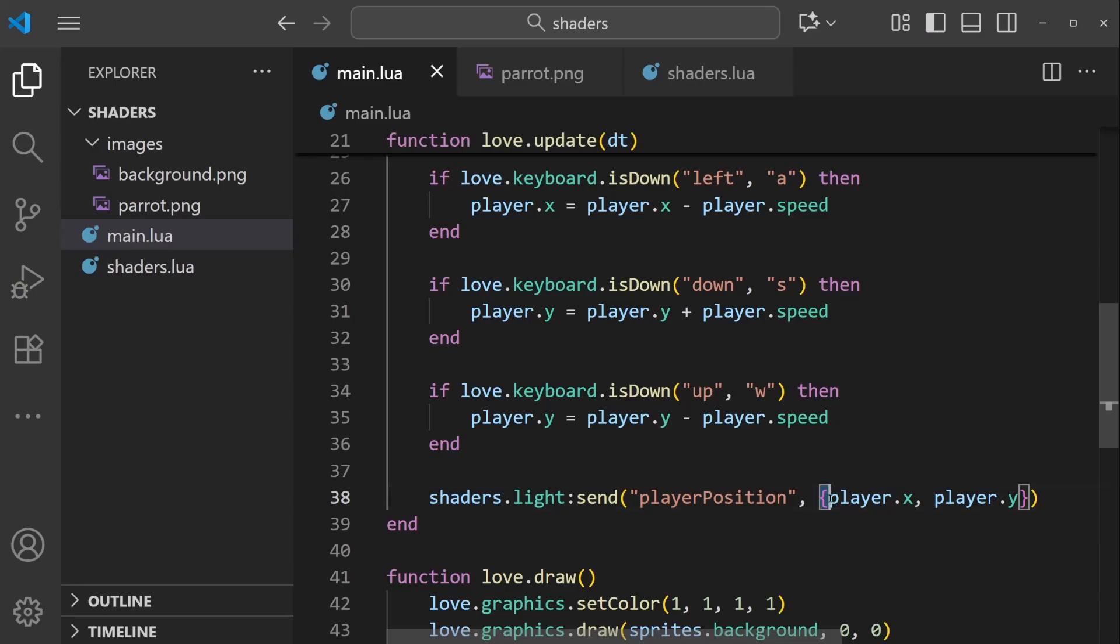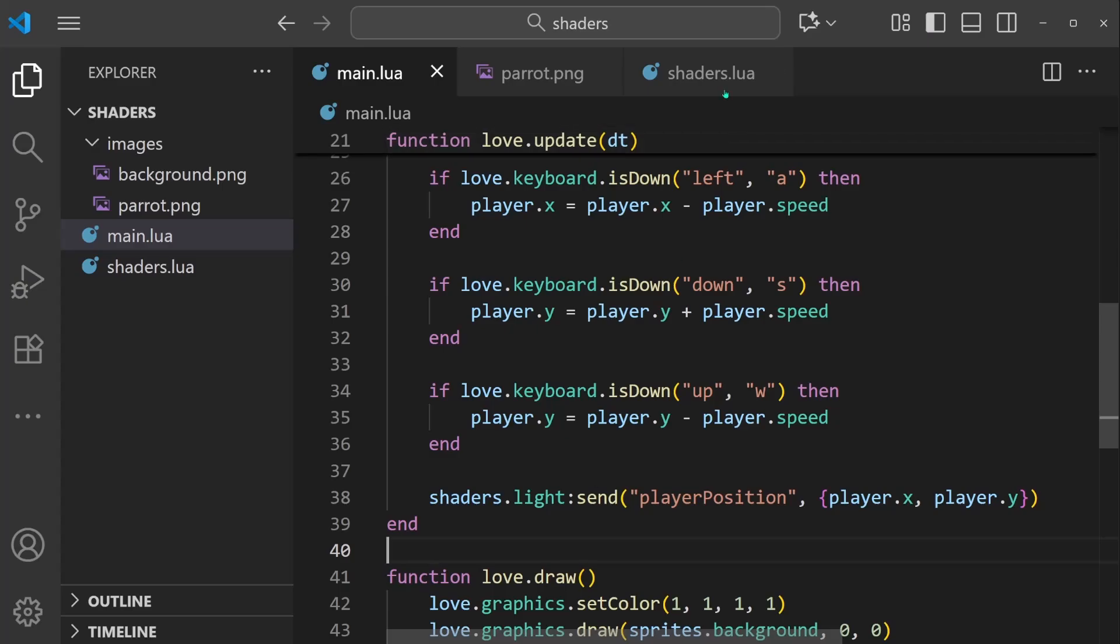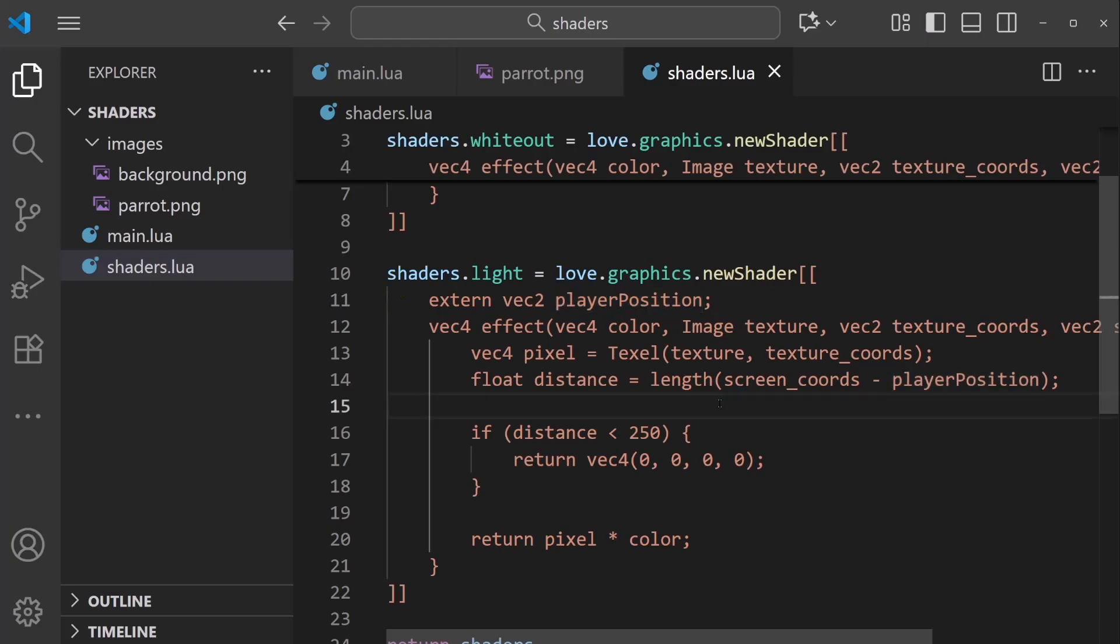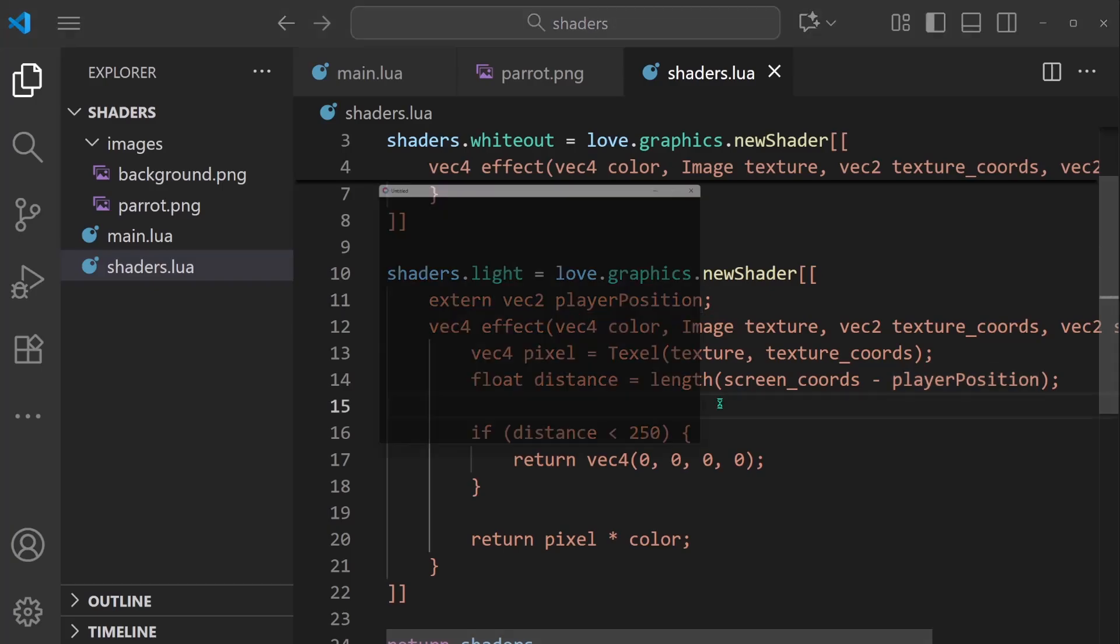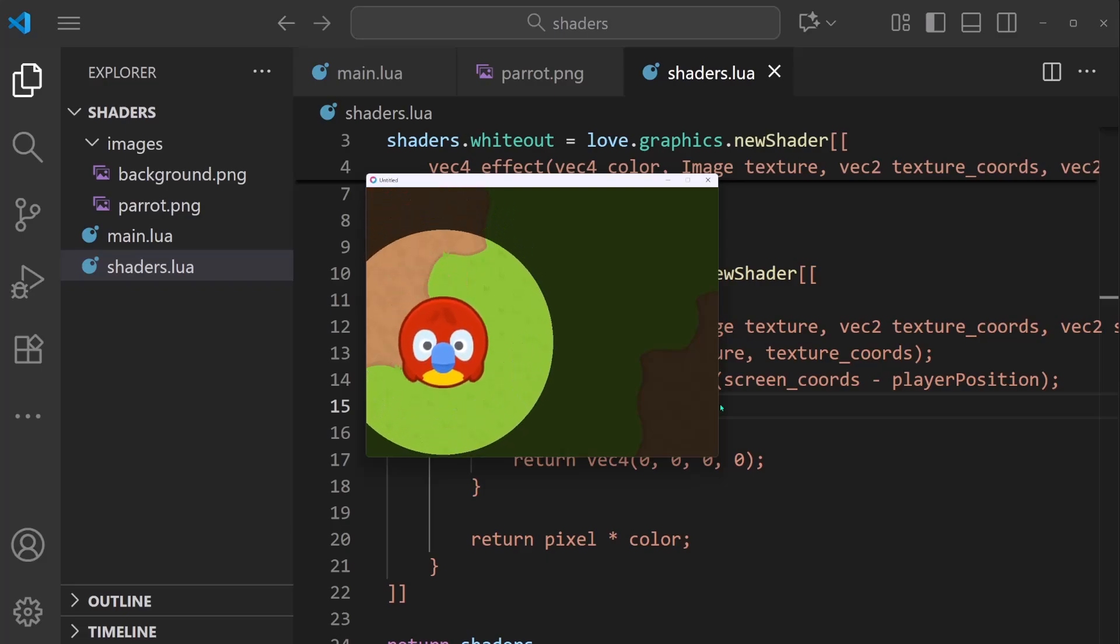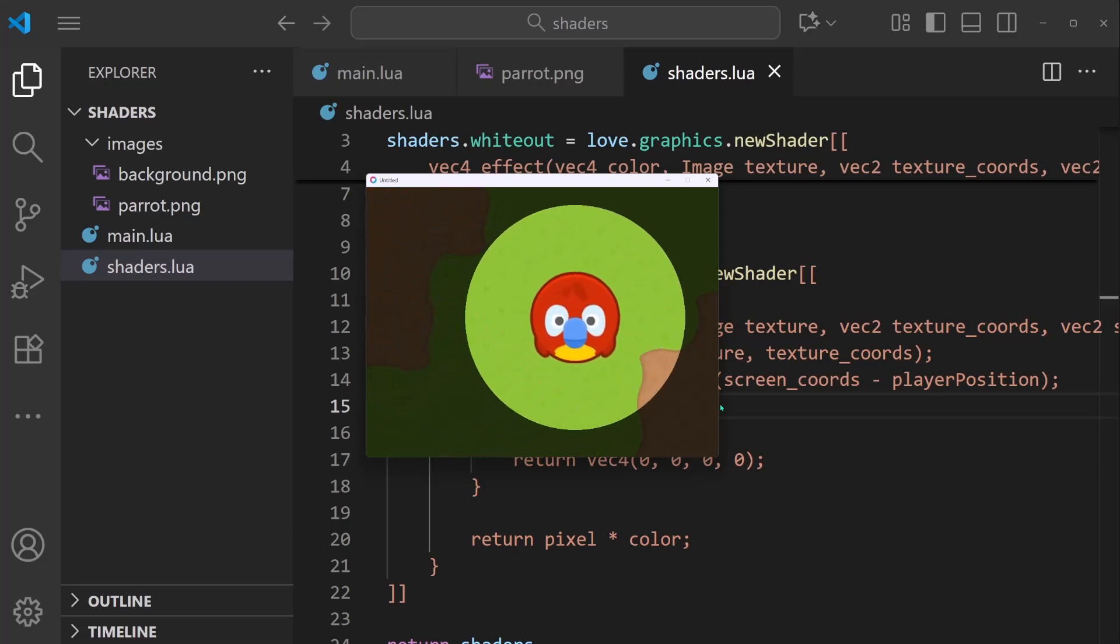So player.x, player.y is going to be sent into the player_position extern variable in shaders. So then player_position is going to be used for the distance calculation. I think that as it is now, it should follow the player's position wherever you move.